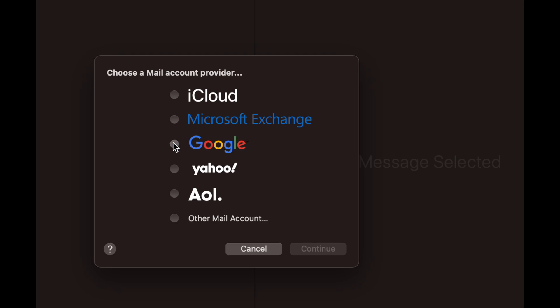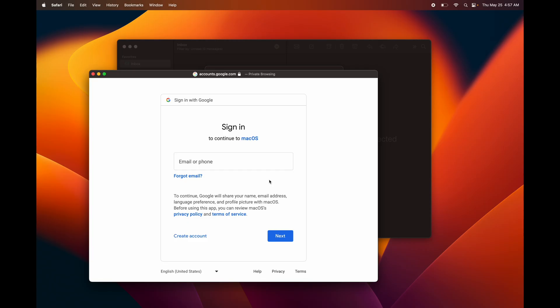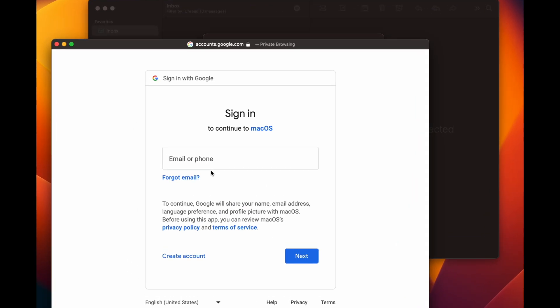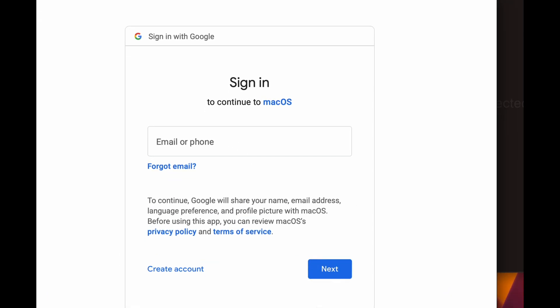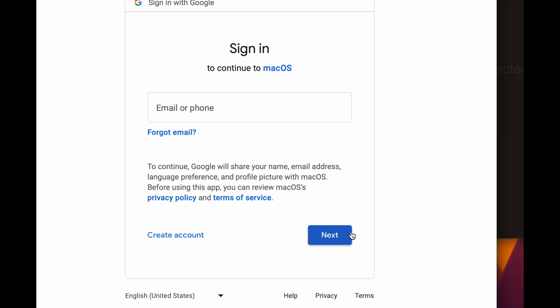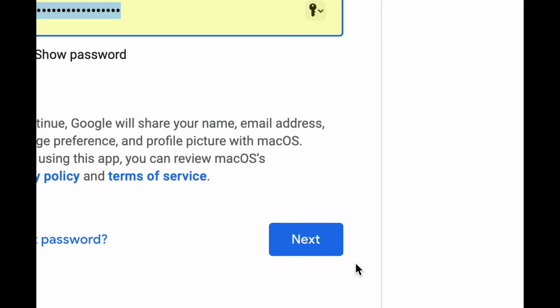If your email doesn't match any of these, just go to Other Mail Account. But just to show you an example, I'm going to add in a Gmail account, so that means it's a Google account. Press Continue, and then from here just type in your email. It's going to ask you for your password and then just go next.